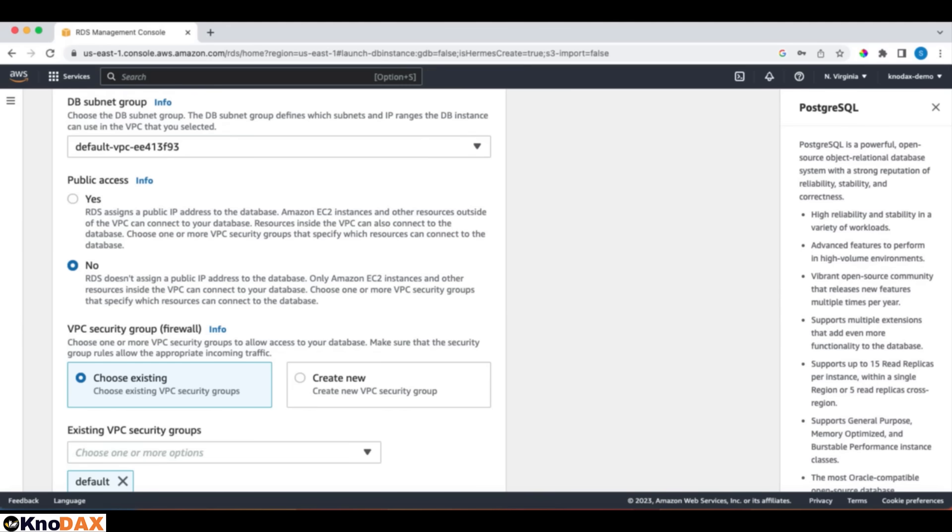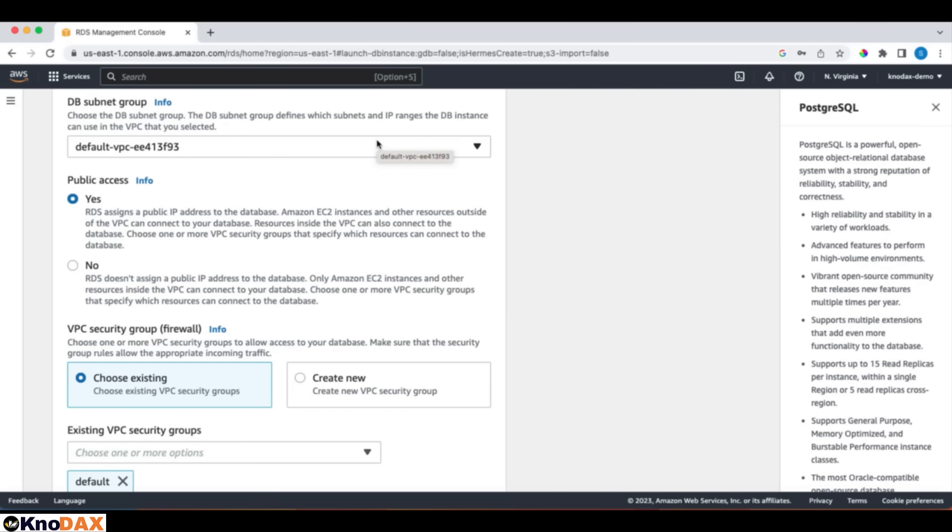For public access, do we want to have public access to our database or not? Well, you need to specify yes, if you want to be able to connect to your database from your computer, and you don't have direct connectivity to AWS. I think this should be the case for you, so we'll keep public access to yes. If you select no, then RDS doesn't assign a public IP address to the database. In that case, only Amazon EC2 instances and other resources inside the VPC can connect to your database.